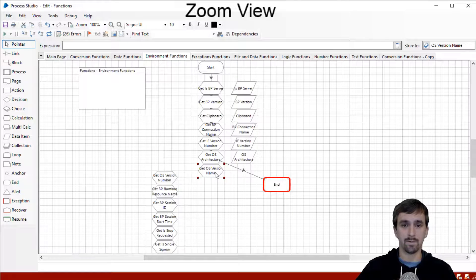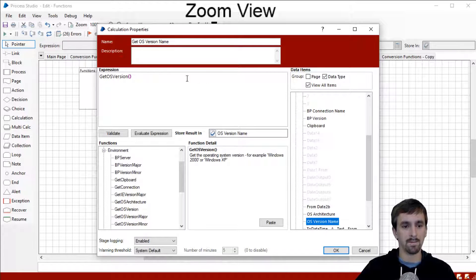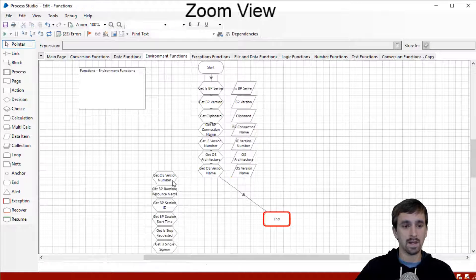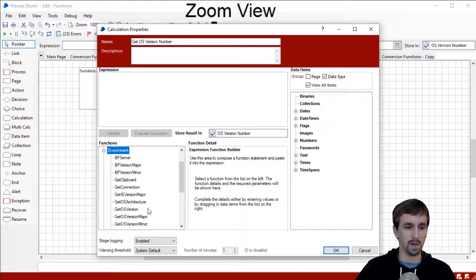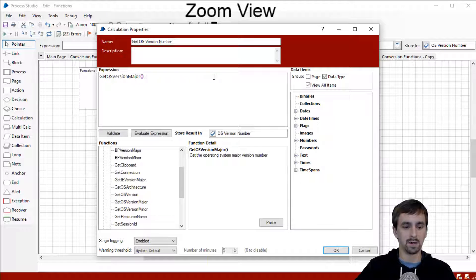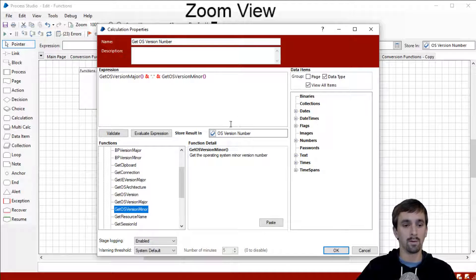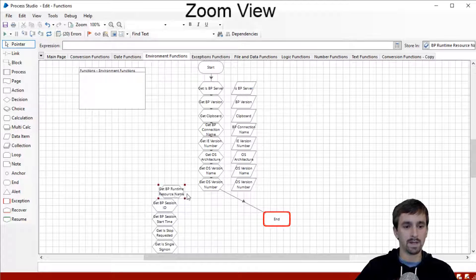The next function is to get the operating system version name. Drop in the operating system version, create our data item — we got Windows 10 out of our operating system version name. The next function is to get the operating system version number. Here we'll combine two functions together — Get OS Version Major concatenated with a dot and Get OS Version Minor — so we get something like 10.0. That's what we got: OS version 10.0.